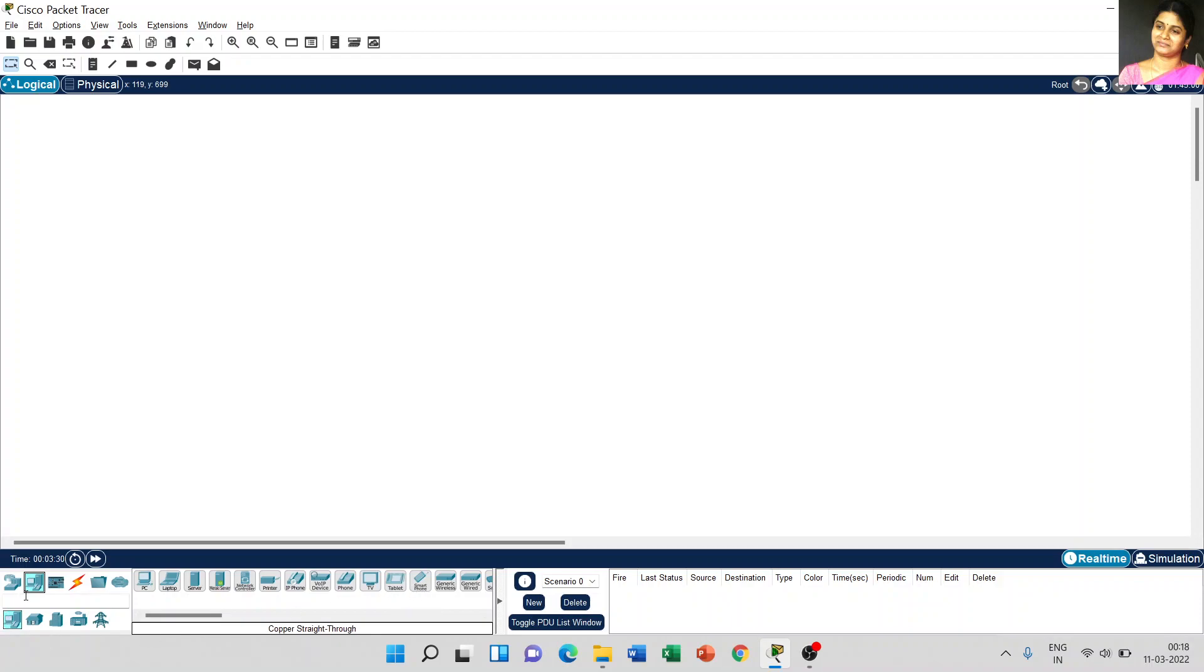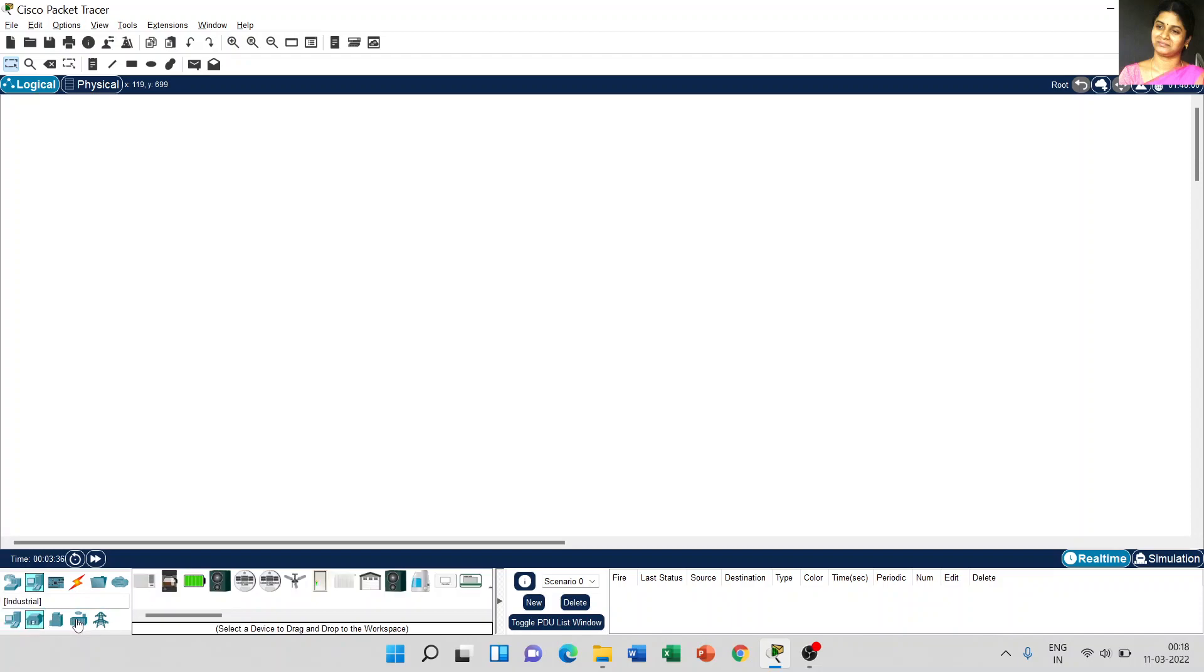Here, the same end devices - home network is available, smart city, industrial purpose we can use, and the last one is the power grid.